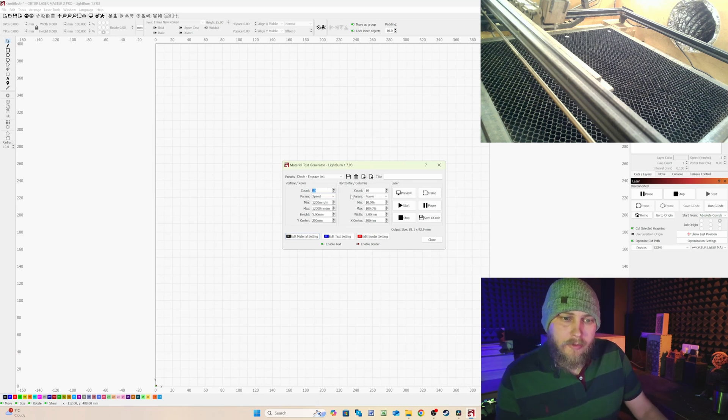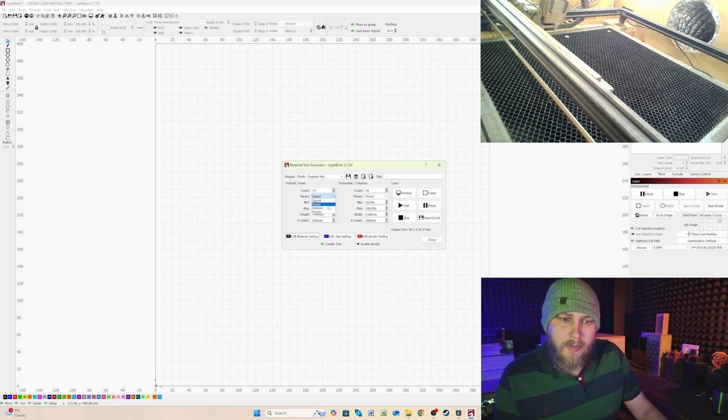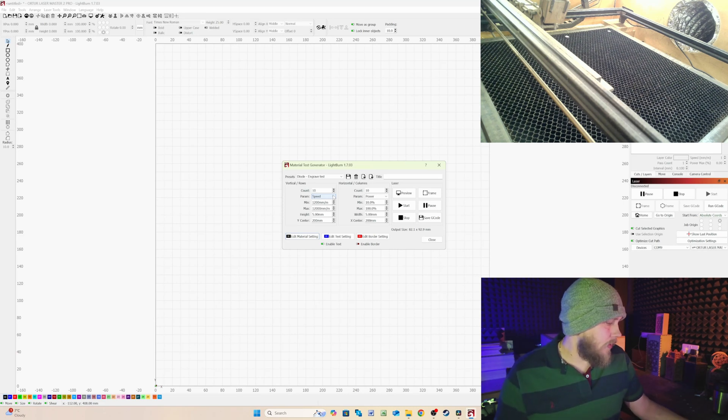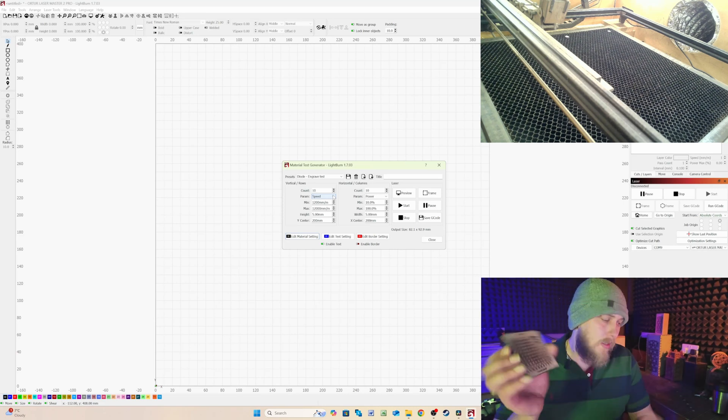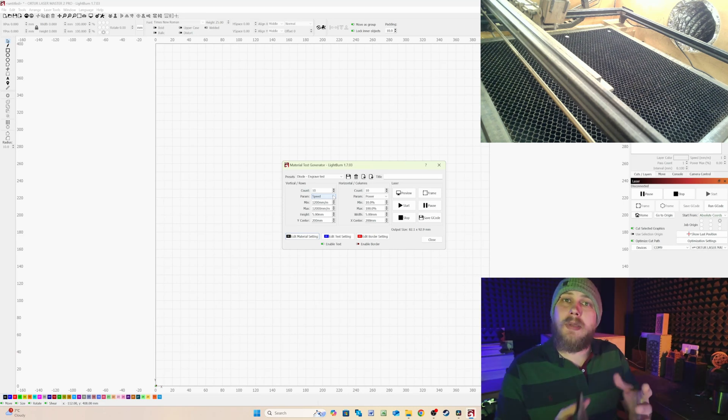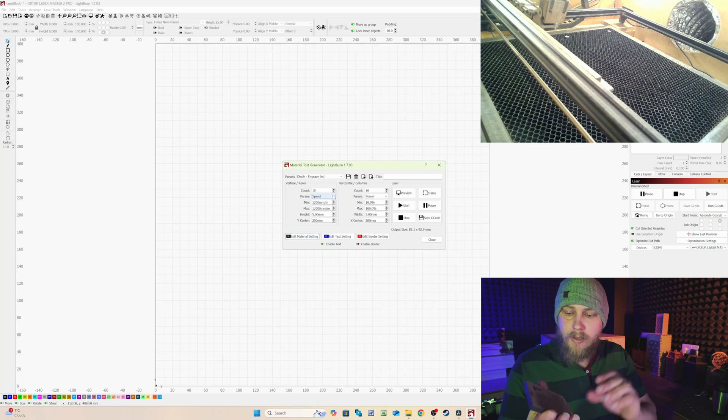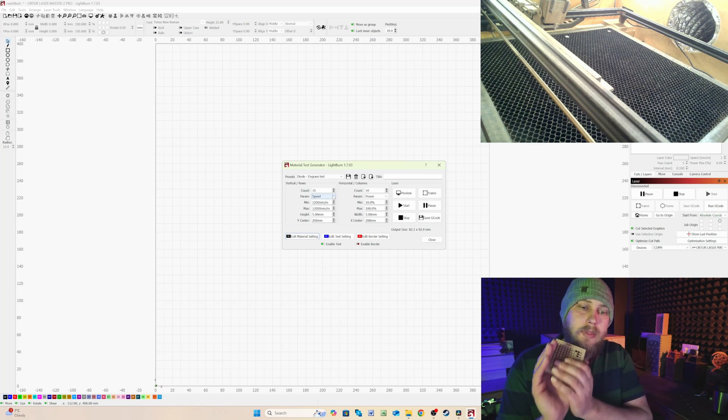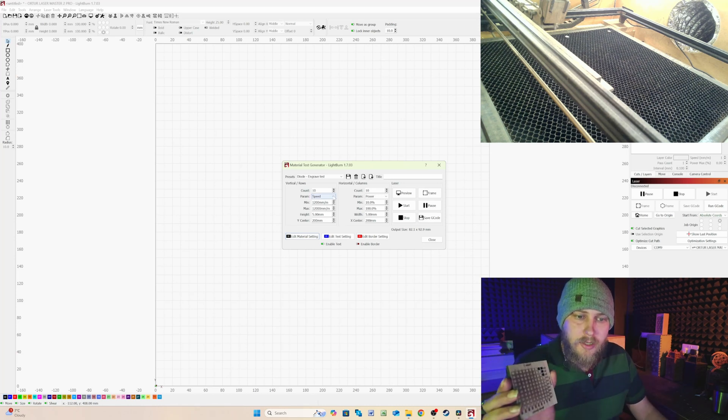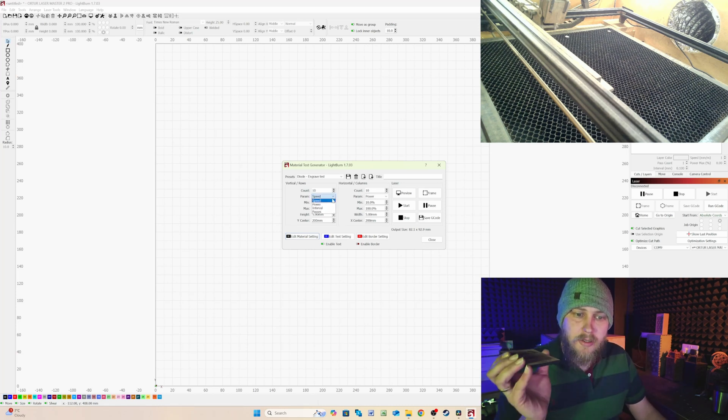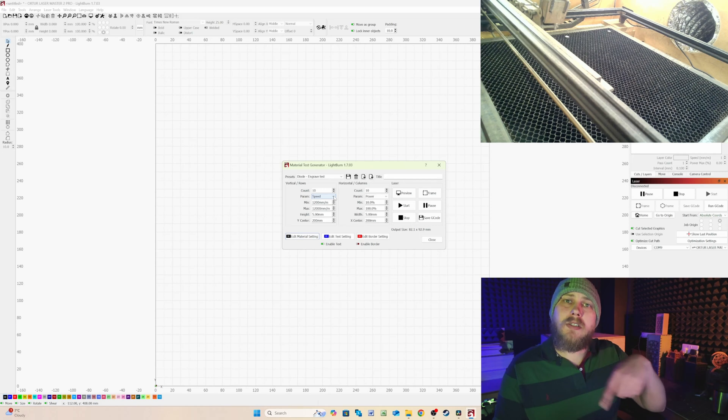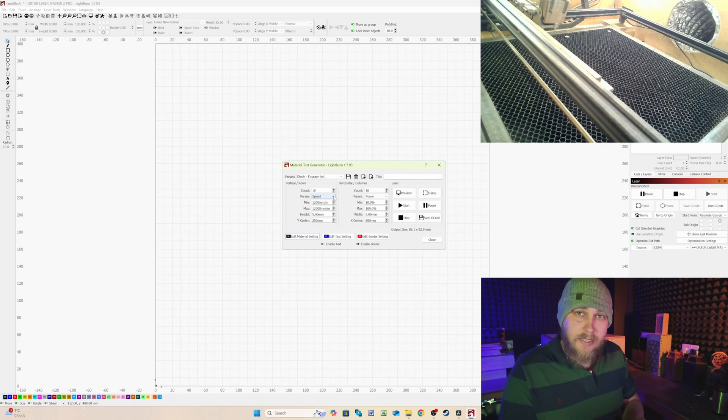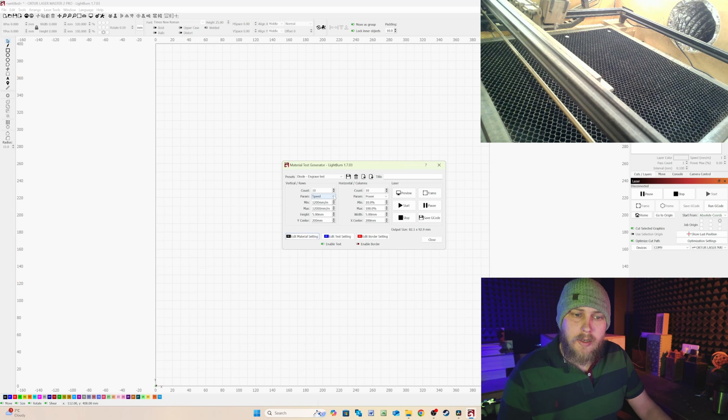Underneath that, in the parameter, you can change this to speed, power, interval, or passes. So if you're using something like a 7mm oak and you're going to be using it on a 10W laser like I have, like I did with this test, I changed my speed to passes. So I can do multiple passes to see how many times it would take to cut out my squares. So for this instance, what we're going to do is keep it to speed and power.